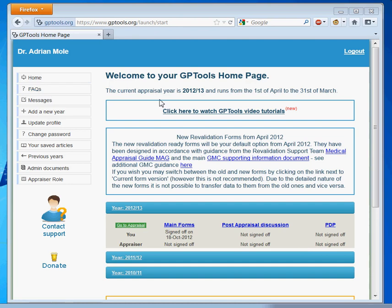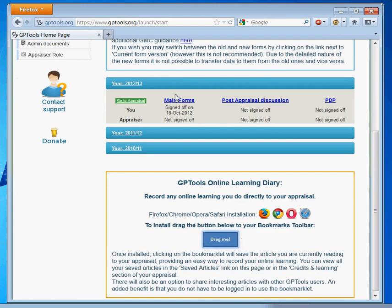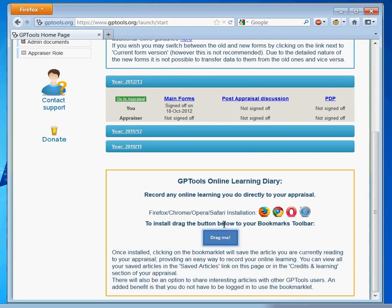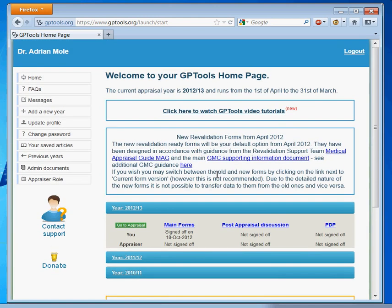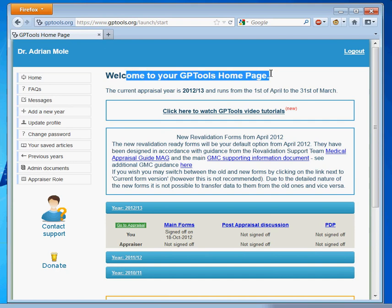This video will show you how to install the GPTools Bookmarklet for Firefox, Google Chrome, Apple Safari, and Internet Explorer browsers. Before you begin, make sure you are on your GPTools home page.